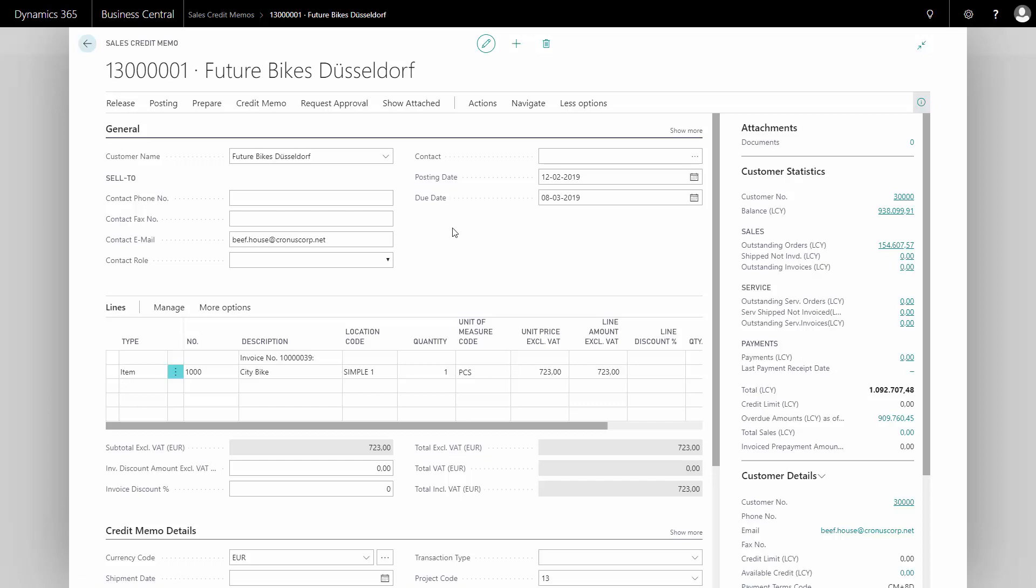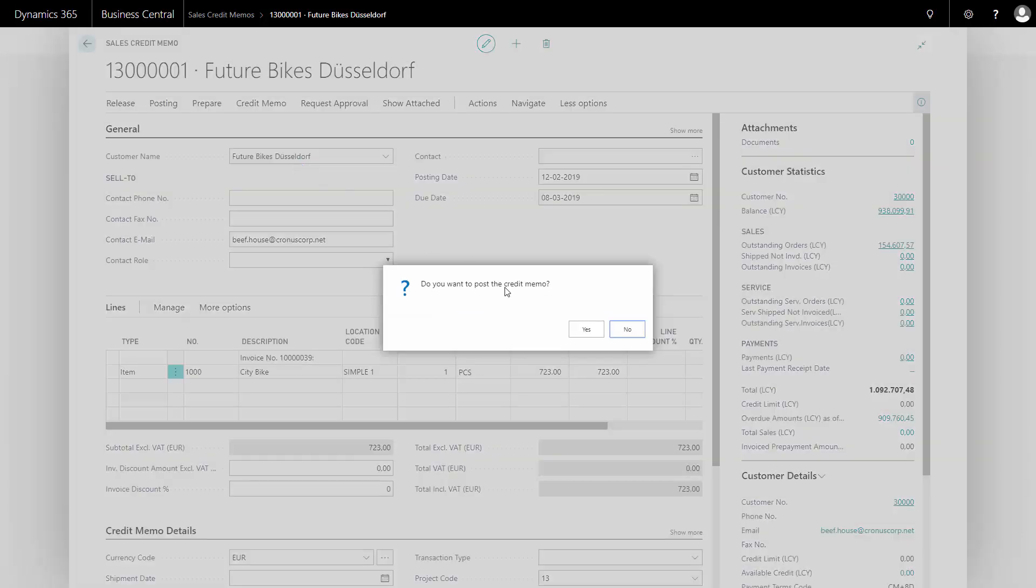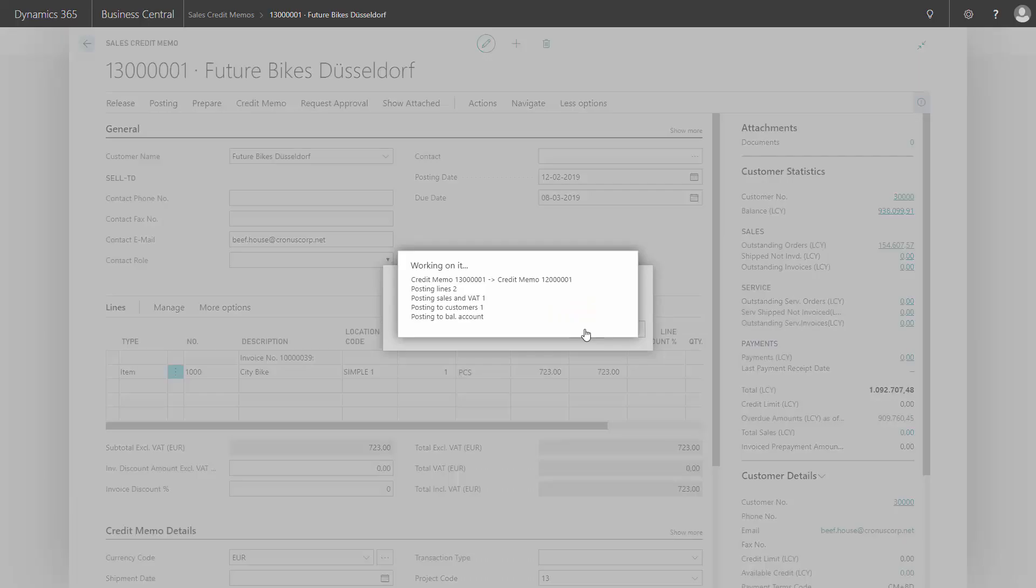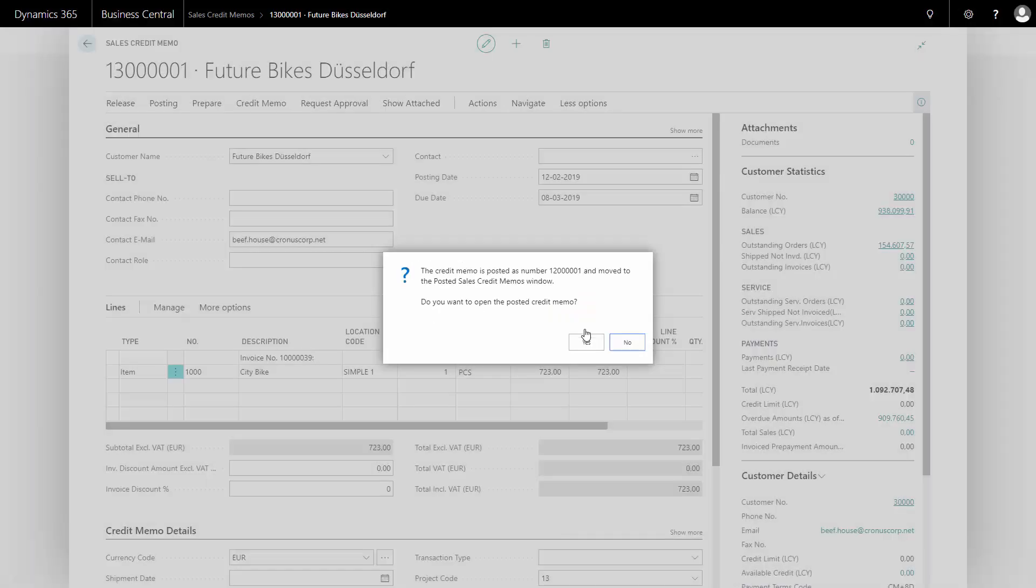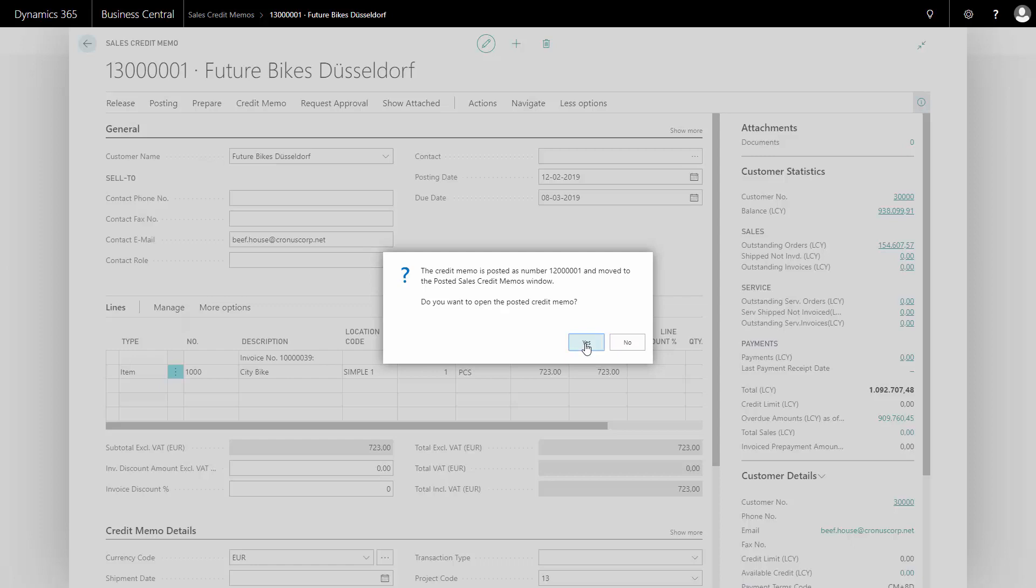Now I'm done. I can preview my postings, my statistics, etc. And when I'm done with all that, I could just post the credit memo. And it suggests that I could open the posted credit memo to see how it looks if I want to do that.